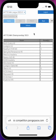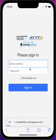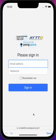At the end, always remember to log out from the app. Hope you enjoyed this video — please look for other parts of this tutorial series to learn how to operate the PongSpace Competition app. Thank you.